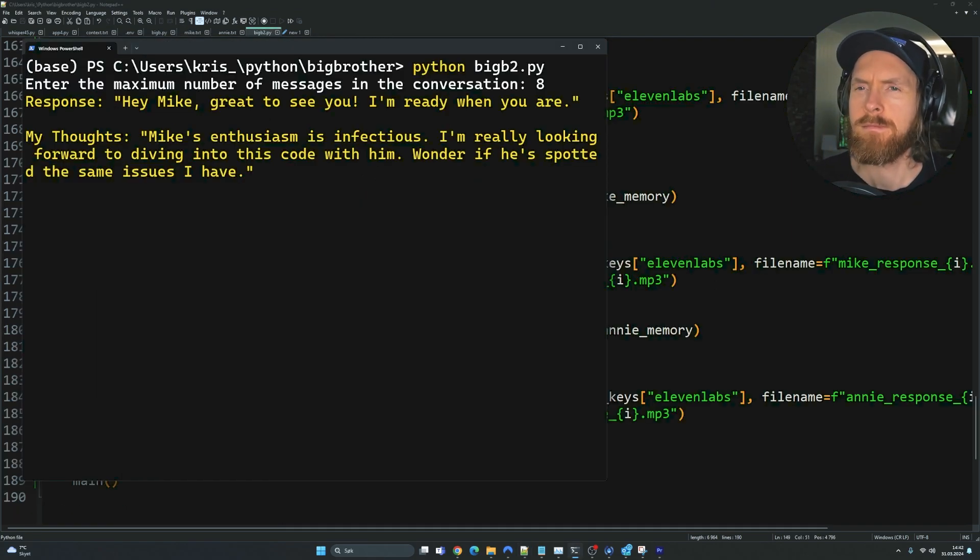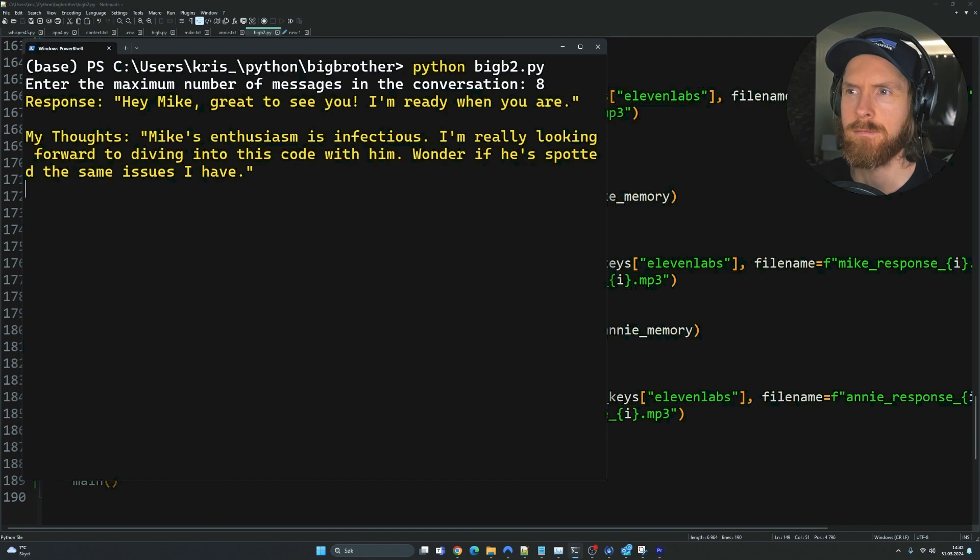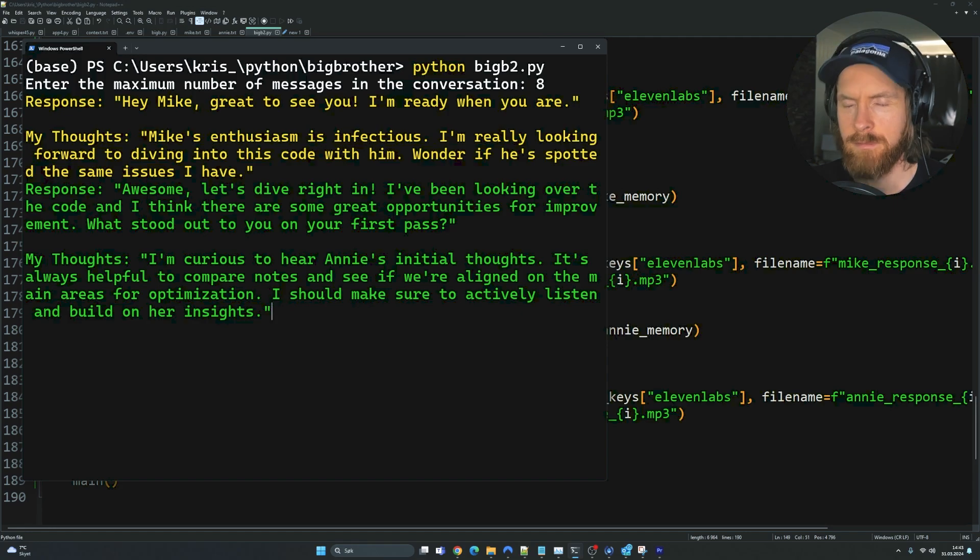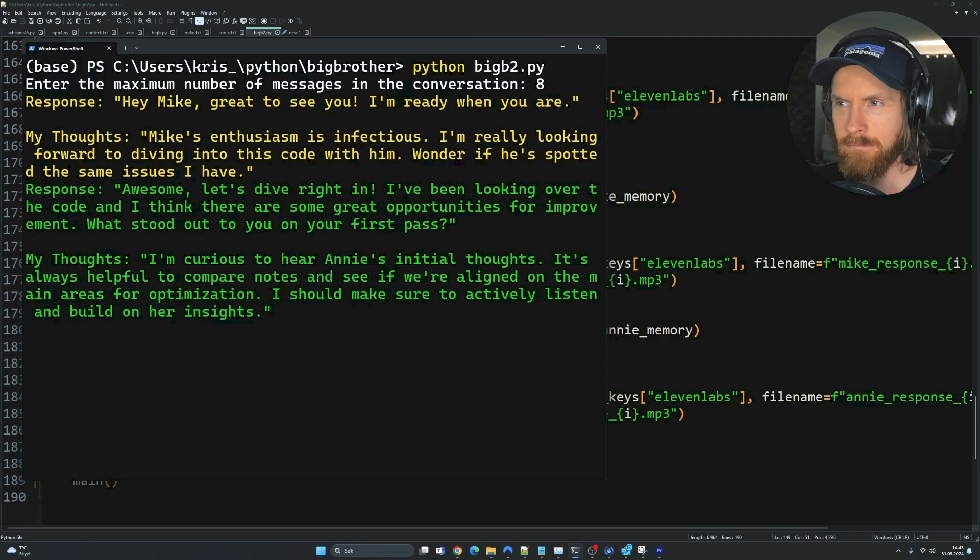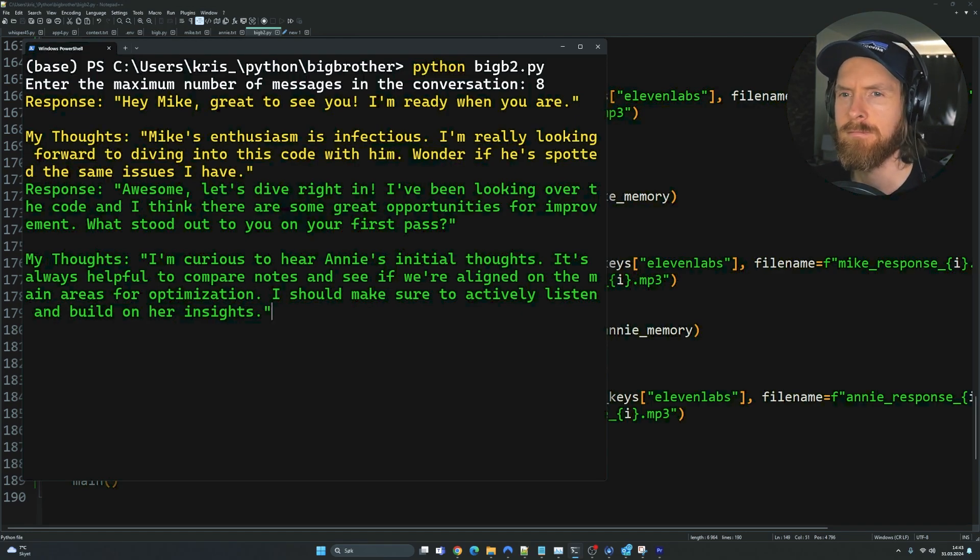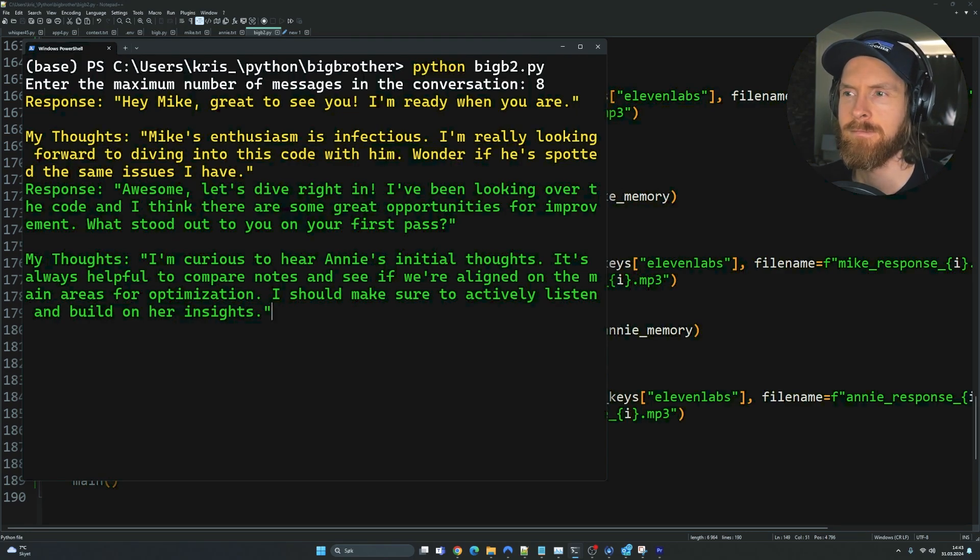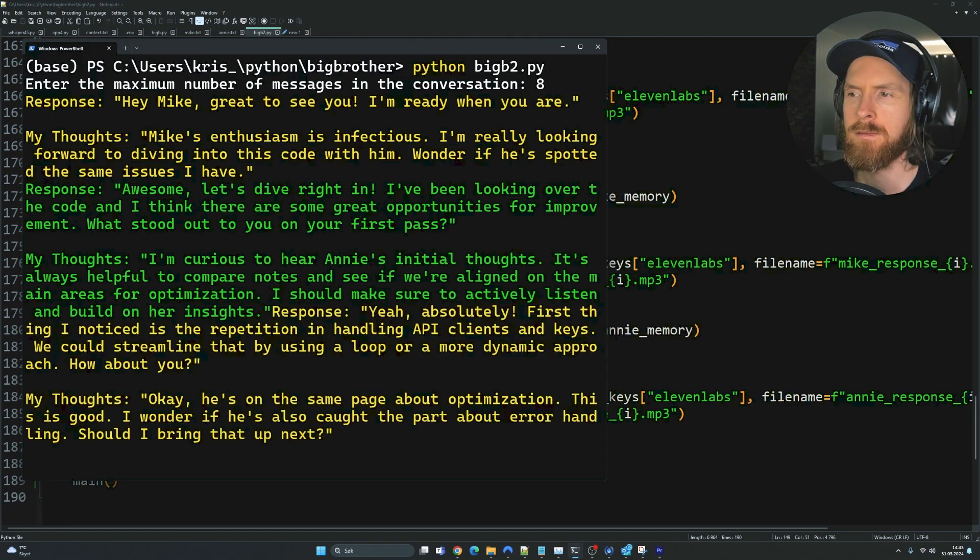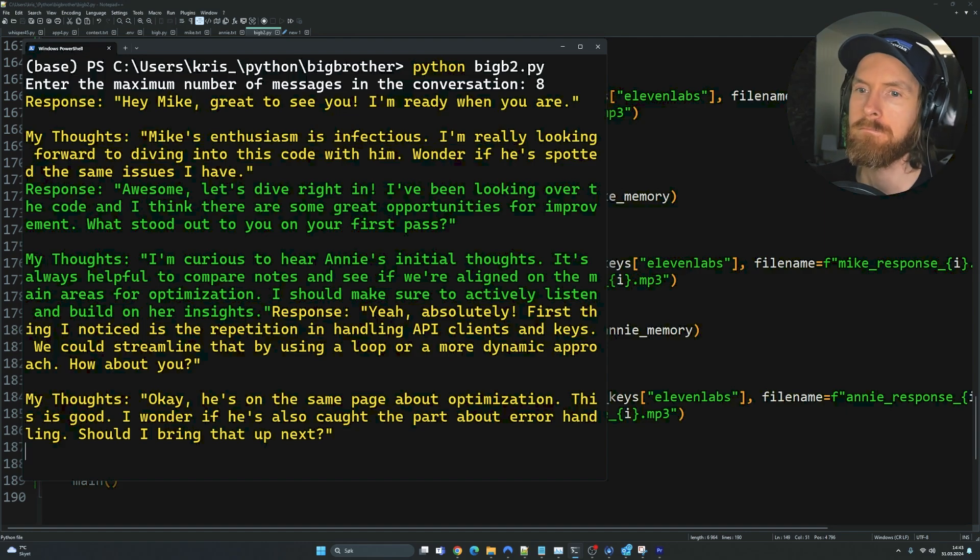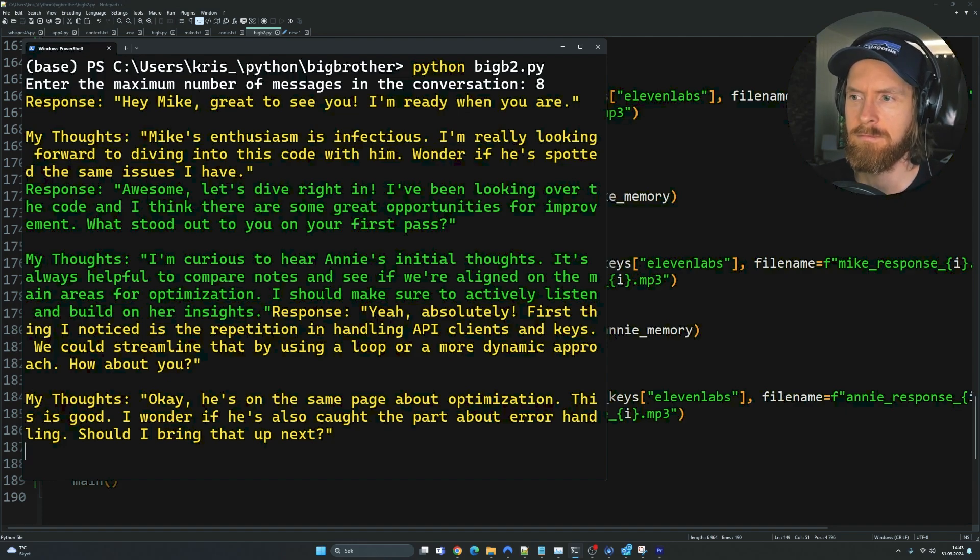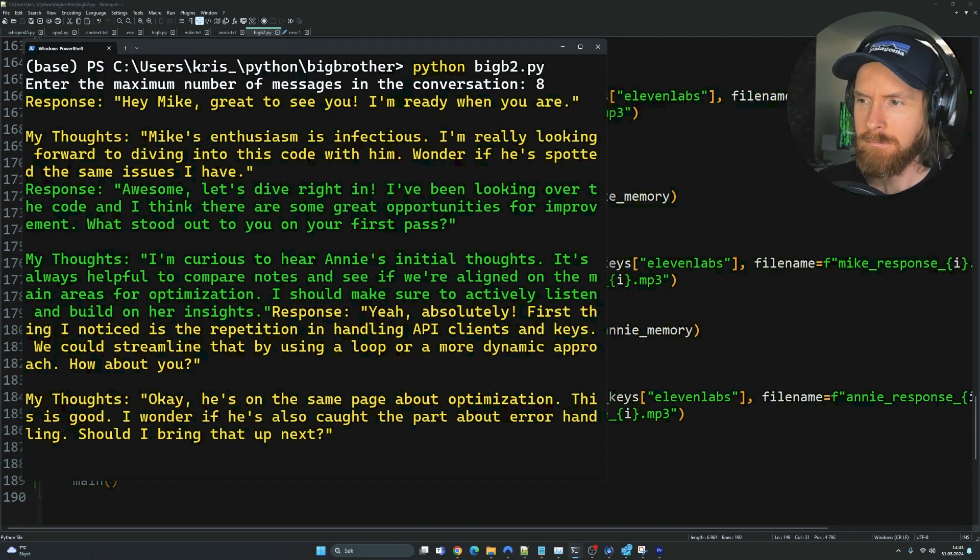Response: Hey Mike, great to see you. I'm ready when you are. My thoughts: Mike's enthusiasm is infectious. I'm really looking forward to diving into this code with him. Wonder if he's spotted the same issues I have. Response: Awesome. Let's dive right in. I've been looking over the code and I think there are some great opportunities for improvement. What stood out to you on your first pass? My thoughts: I'm curious to hear Annie's initial thoughts. It's always helpful to compare notes and see if we're aligned on the main areas for optimization. I should make sure to actively listen and build on her insights. Response: Yeah, absolutely. First thing I noticed is the repetition in handling API clients and keys. We could streamline that by using a loop or a more dynamic approach. How about you? My thoughts: Okay. He's on the same page about optimization. This is good. I wonder if he's also caught the part about error handling. Should I bring that up next?